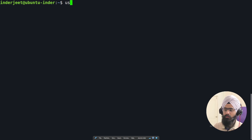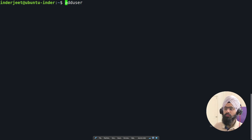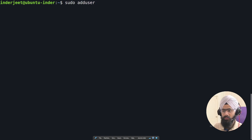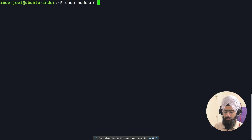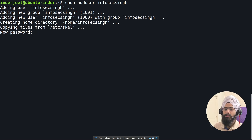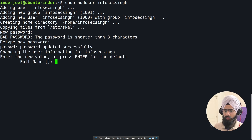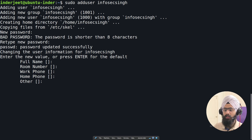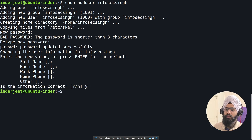To create a username in Linux, use the 'useradd' or 'adduser' command — both have the same meaning. You need to use sudo because creating a user requires elevated permissions: 'sudo adduser username'. When you hit enter, it asks for a new password for security purposes. After setting the password, it will ask for more details, which you can fill in or skip.